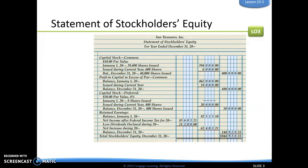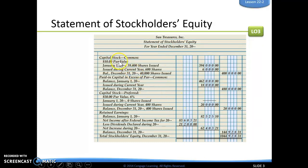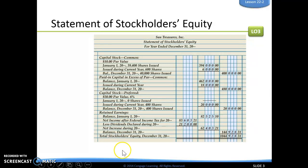Next we have our statement of stockholders' equity. Again, we have our who, what, when. Here it is for a fiscal period, so 'for year ended.' Our sections that we have here are: capital stock common, paid-in capital in excess of par common, capital stock preferred, and then we have our retained earnings. And then our final thing is figuring out our total stockholders' equity.